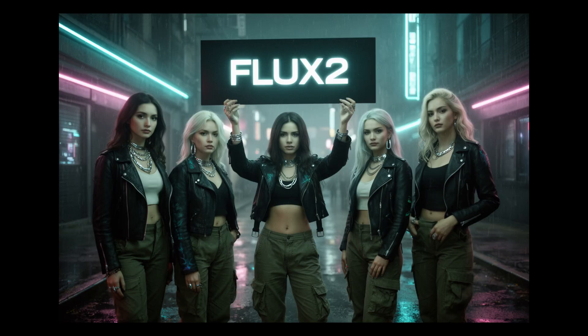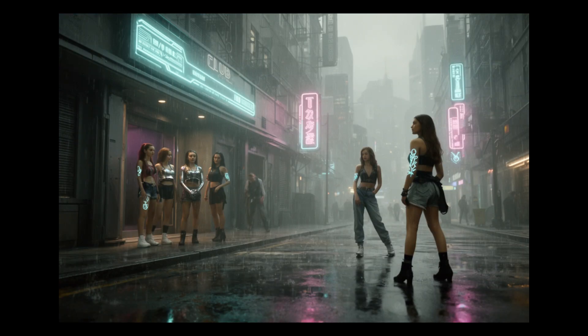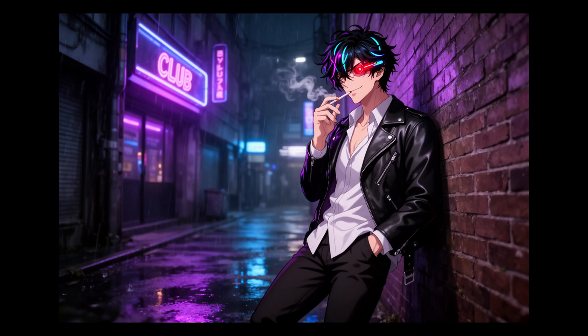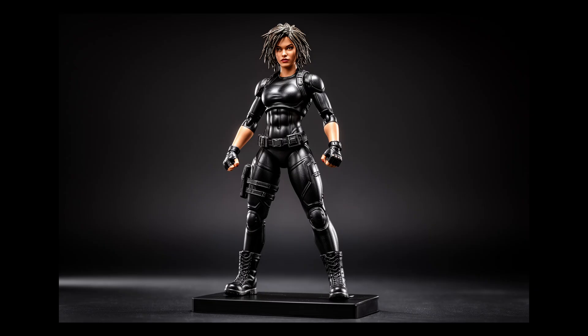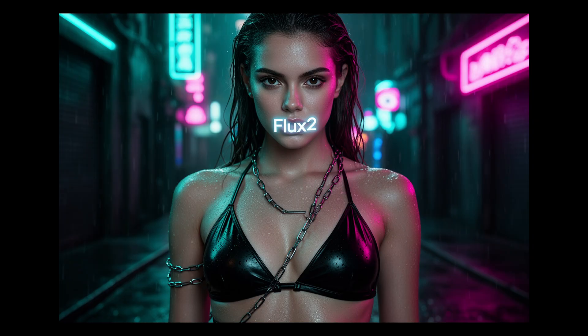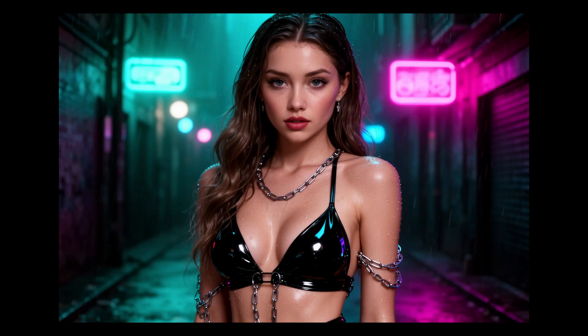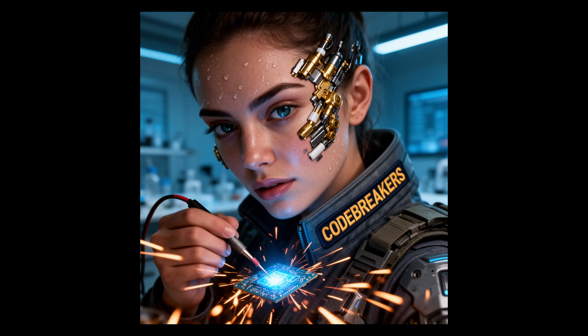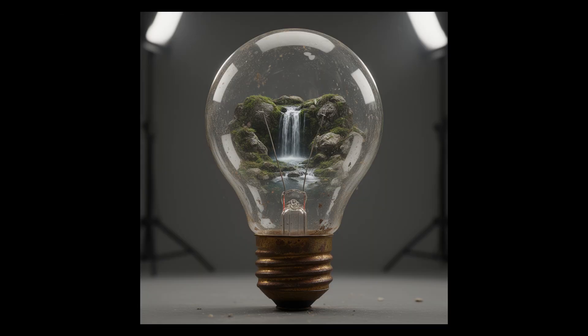What is going on guys, welcome back to the channel, it's Manny here and today we have something massive to talk about. The team over at Black Forest Labs have just dropped Flux 2, and let me tell you this is a serious upgrade. We are looking at a state-of-the-art image diffusion model that pushes the boundaries even further than the original Flux. We're talking better prompt adherence, higher detail, and some really interesting new capabilities with reference images.